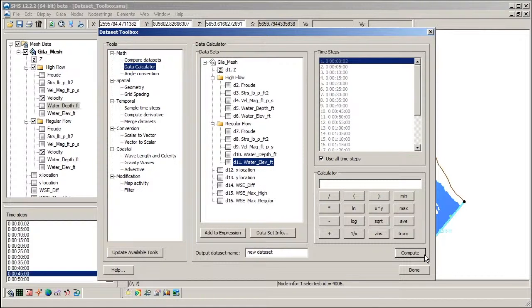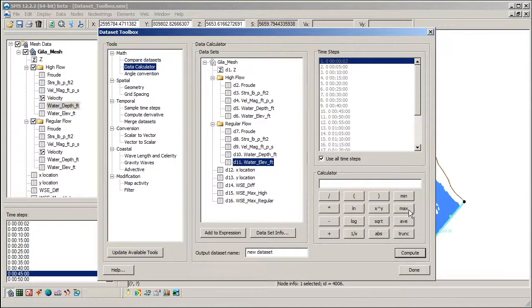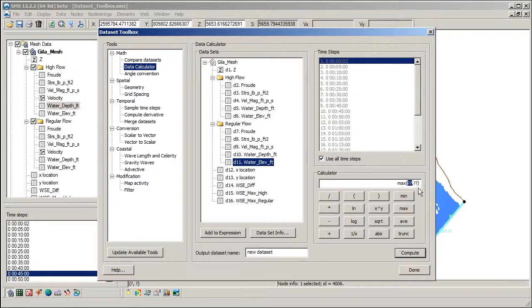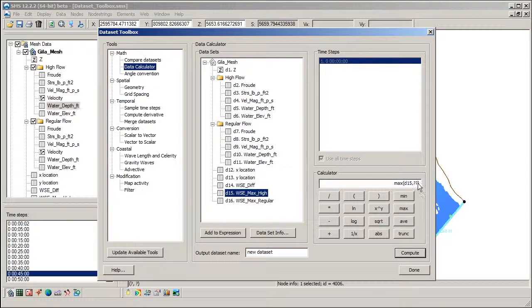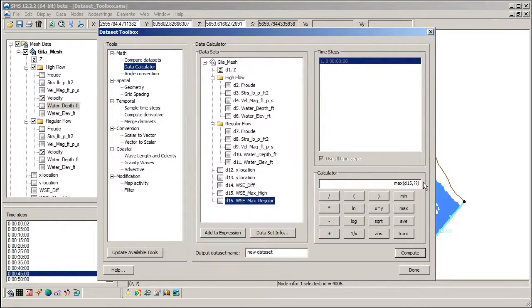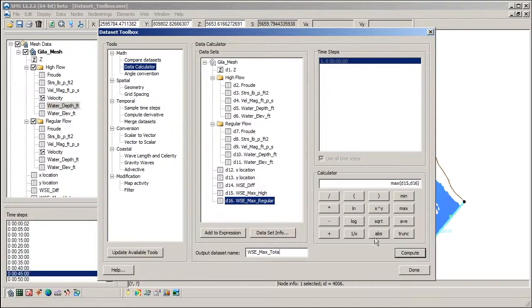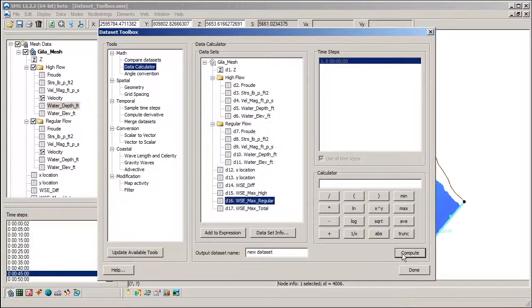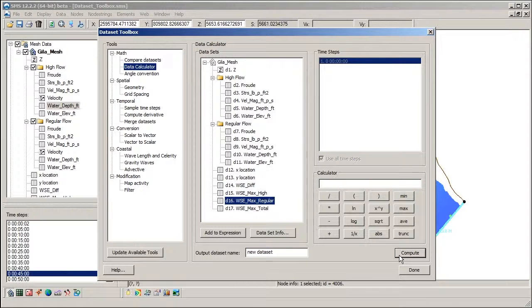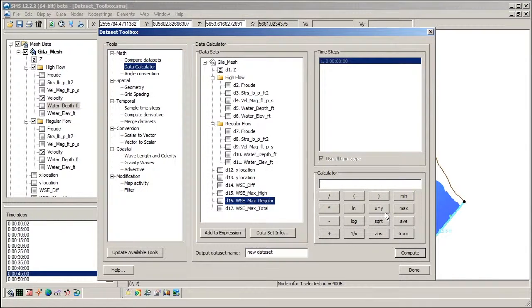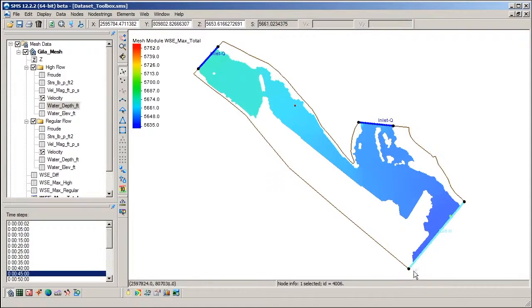In addition to computing maximums or minimums across a range of time steps for a single dataset, the max and min functions also can be used to compare two datasets. Using the newly created datasets as arguments, let's now use the max function to compute the maximum water surface elevation of the two simulations. The result is a scalar dataset with a single time step. The values represent the maximum water surface elevation for each node and across all time steps for both simulations.